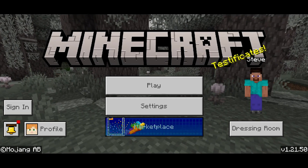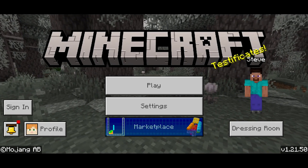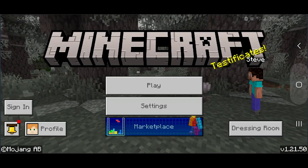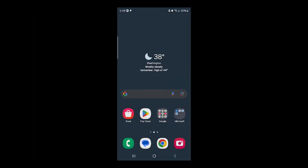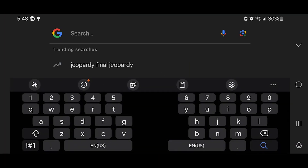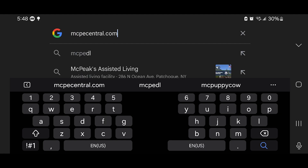In this video I'm going to show you how to download shaders for Minecraft Bedrock 1.21.50. The first thing you want to do is open up any web browser. For this video I'm going to be utilizing Google Chrome, and what we need to do is go ahead and download shaders.